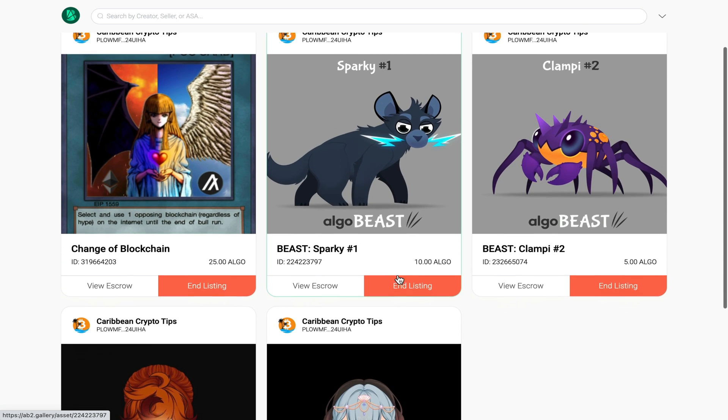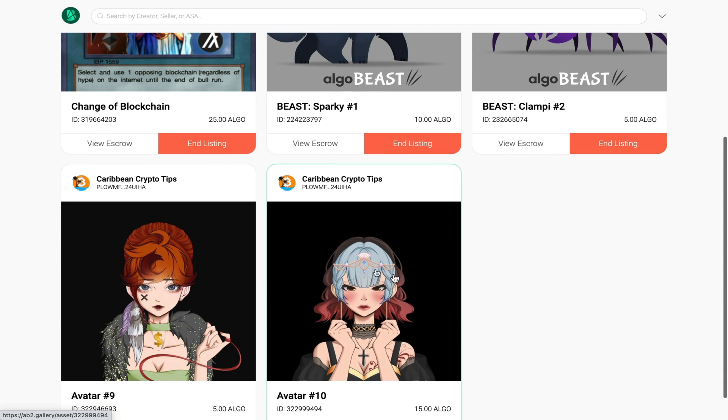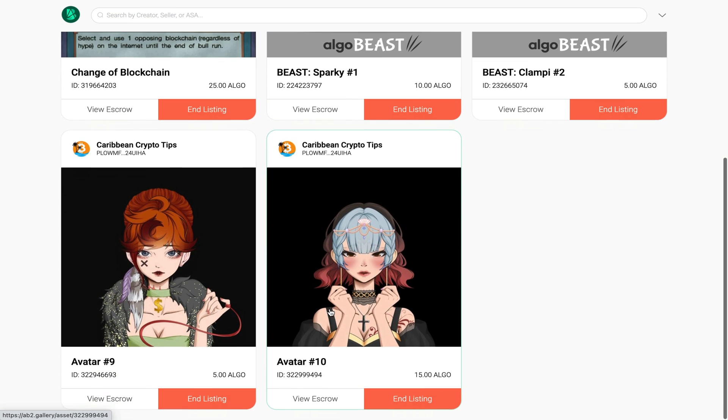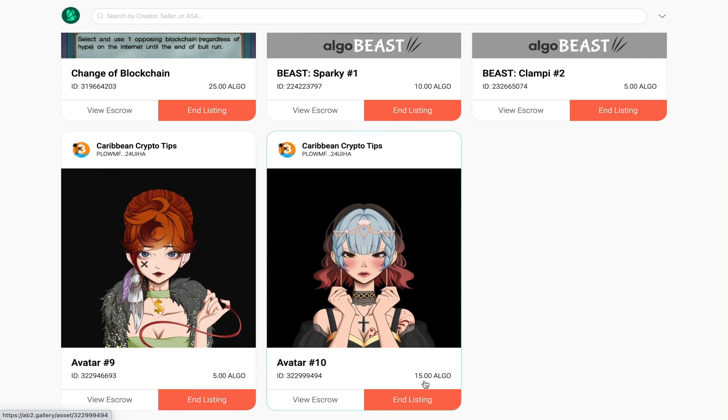If I scroll down now you can see that my other asset now has been listed for sale for 15 algo. I can always view the escrow account on the blockchain or I can simply end the listing.